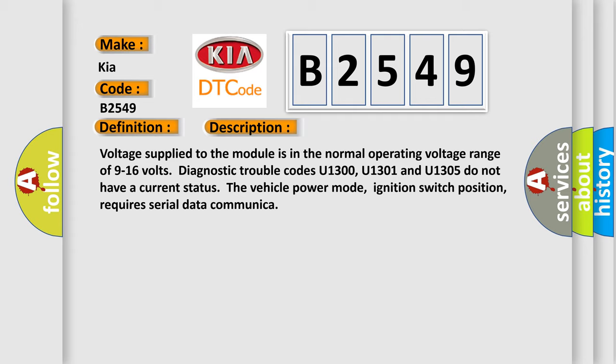Voltage supply to the module is in the normal operating voltage range of 9 to 16 volts. Diagnostic trouble codes U1300, U1301 and U1305 do not have a current status. The vehicle power mode, ignition switch position, requires serial data communication.